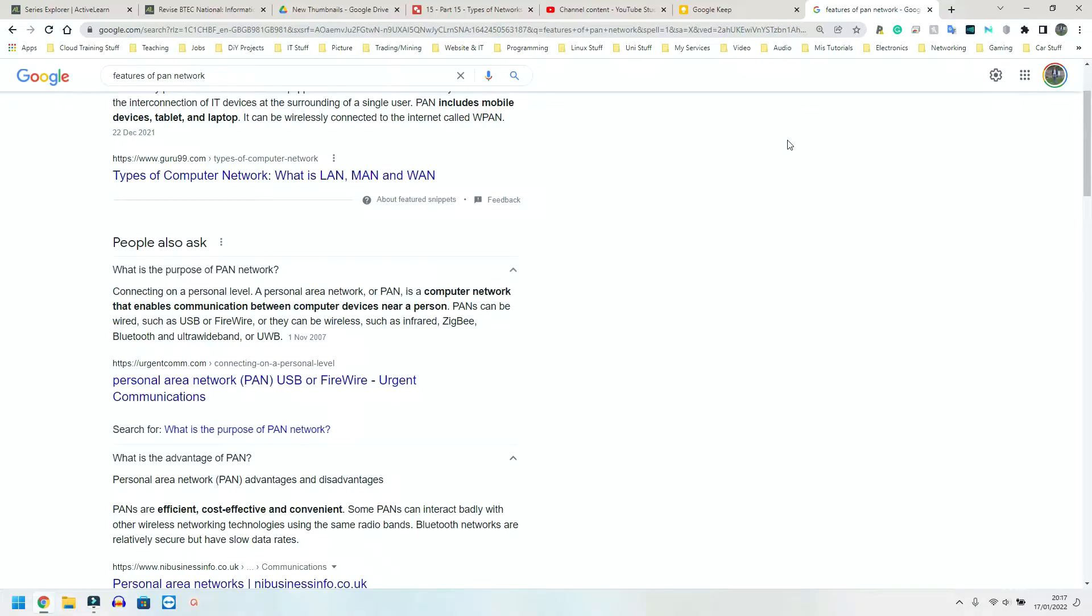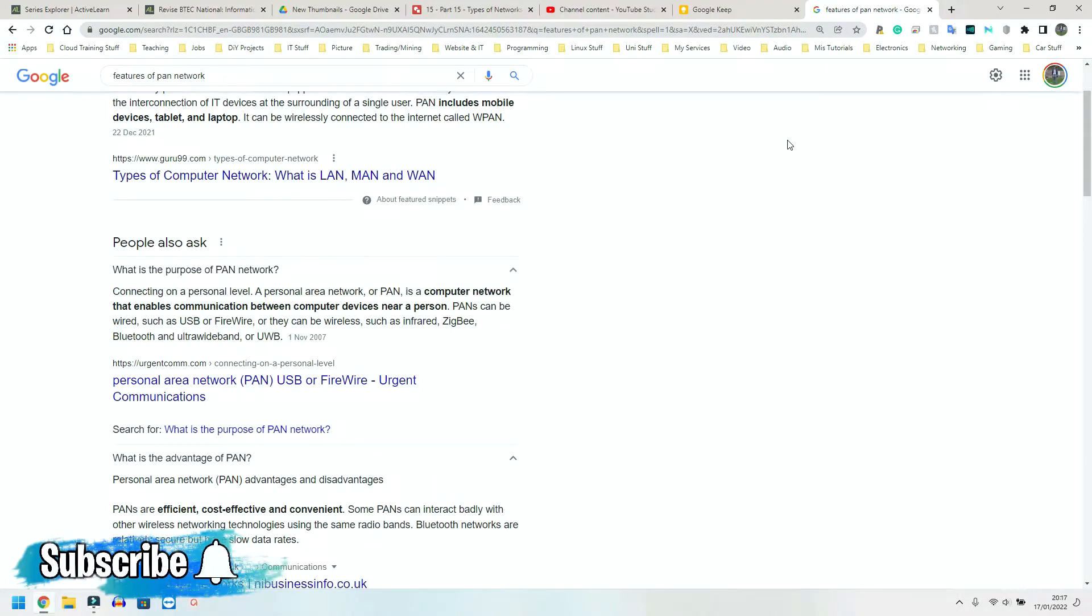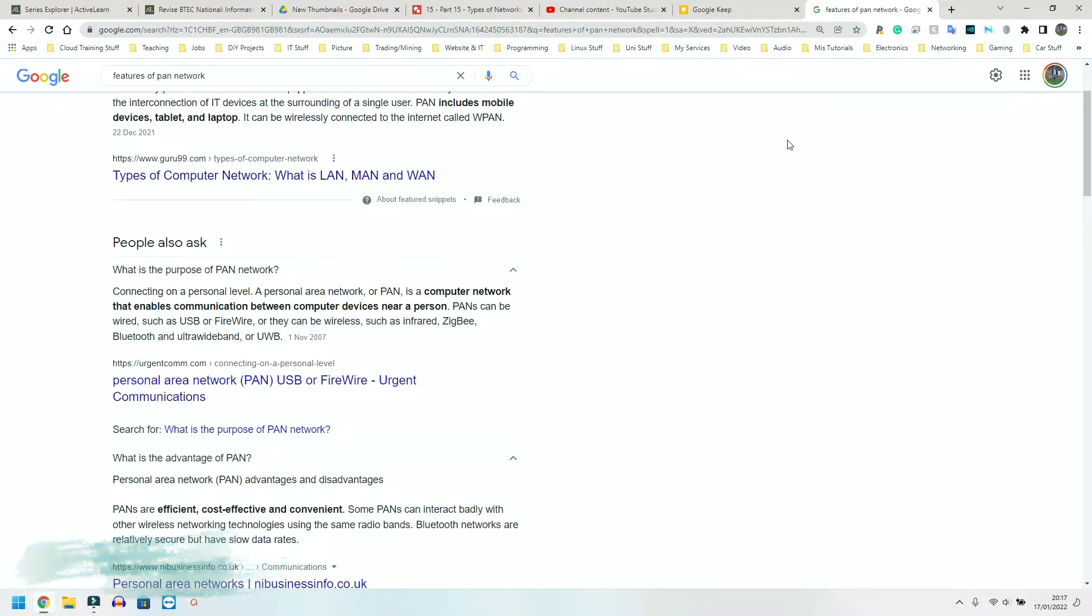Other personal area networks or private area networks might have more devices. But for the purpose of unit one, think of it as quite simply one device connected to another.